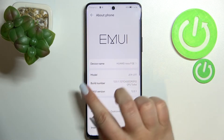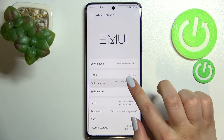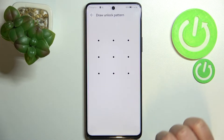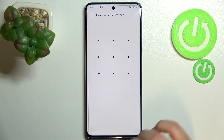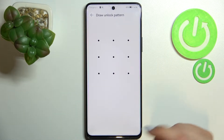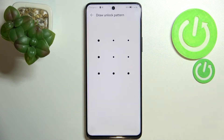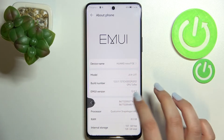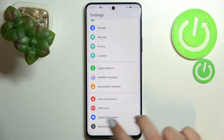Now we have to find the Build Number, and all we have to do here is simply keep tapping on it until we see that we are in Developer Mode. If you've got a pattern, PIN, or password, you will have to enter it to confirm, and as you can see, we are now in developer mode.